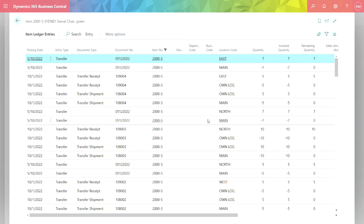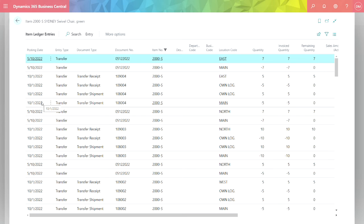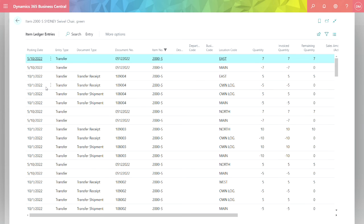If we look at the ledger entries for this item, we can see the two different types of transfers. So this one here on October 1st shows the transfer orders. So I'm shipping it out, shipping it to the in-transit location, then receiving it from the in-transit location, and receiving it into the new inventory location.